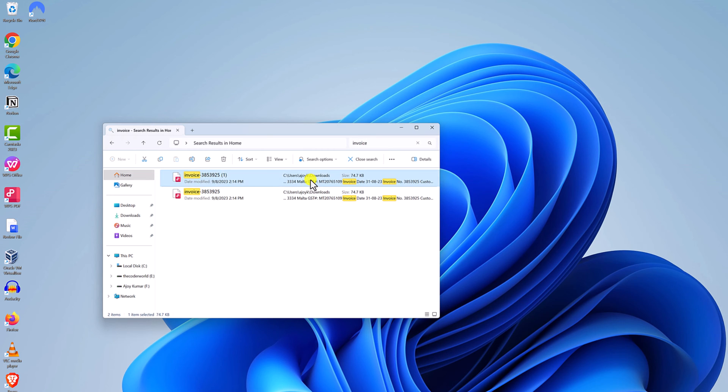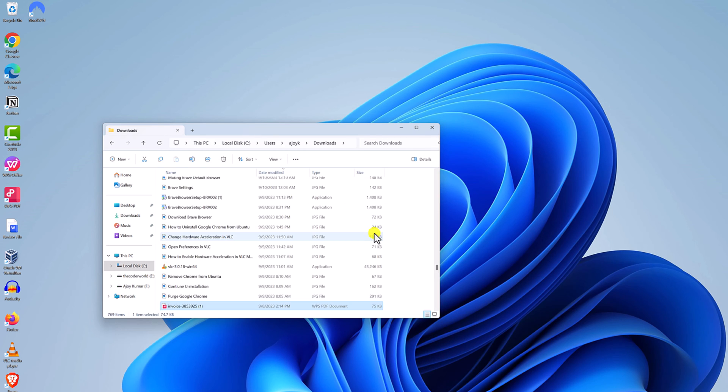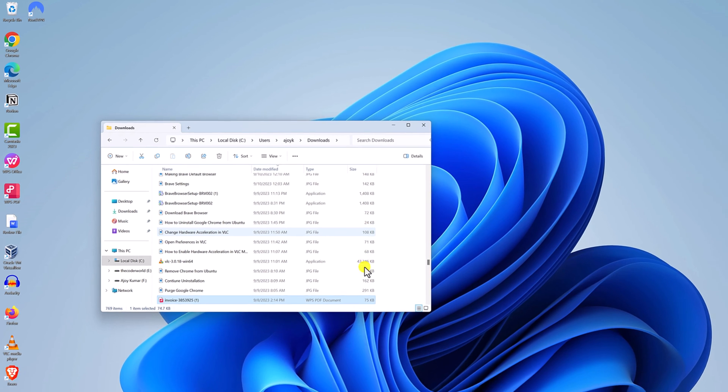Then right click on it. And here from the context menu, select open file location. It will give you the file location.